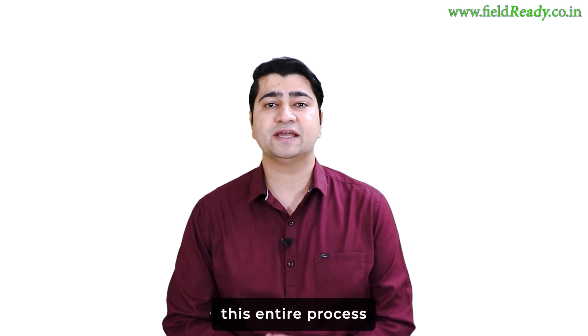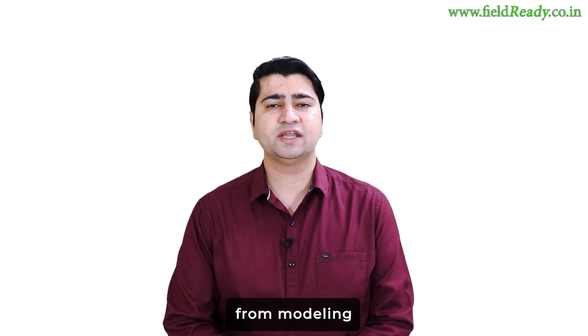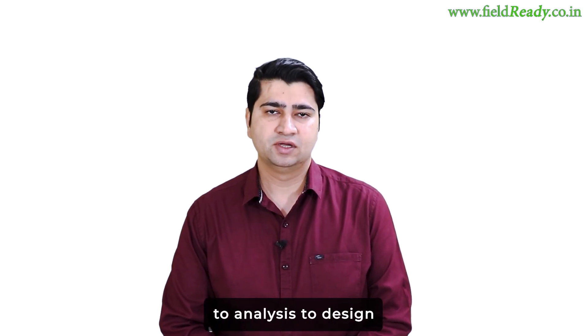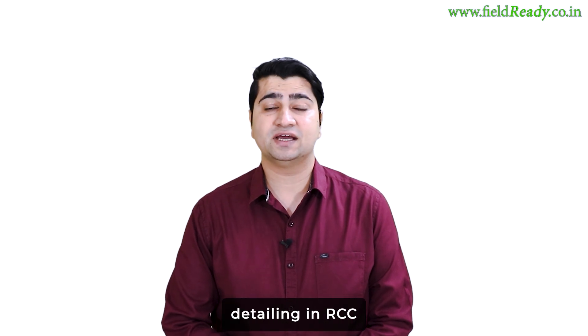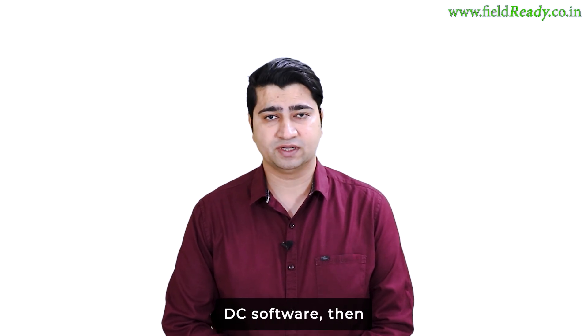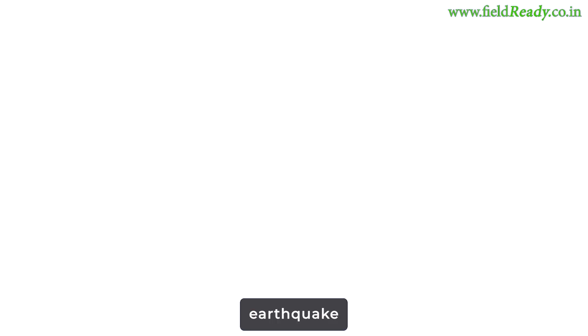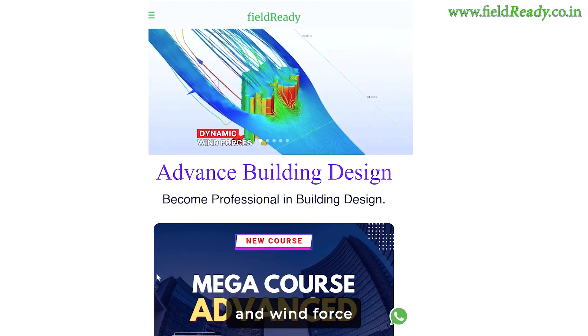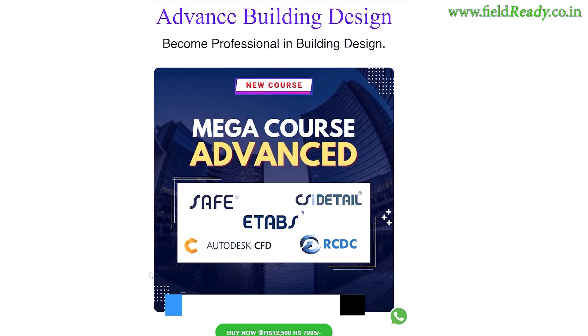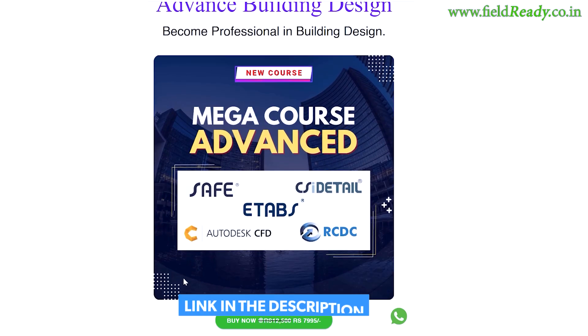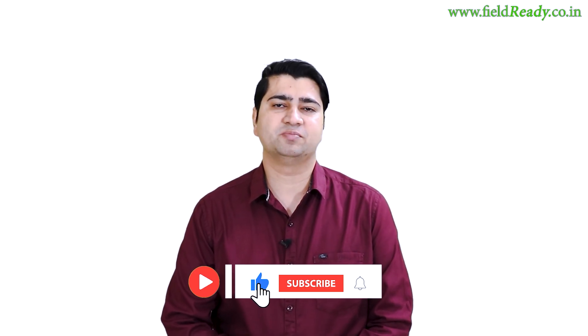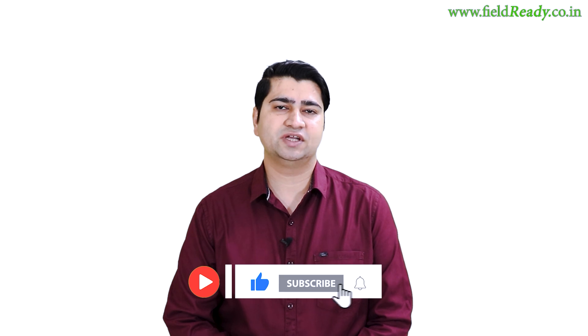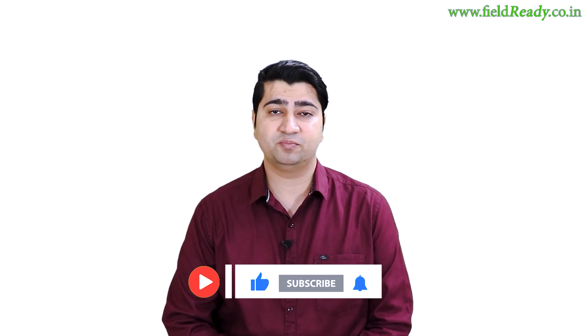If you want to learn this entire process in detail, from modeling to analysis, to design and RCC detailing in RCDC software, then do check our dynamic earthquake and wind force based advanced building design course. The link is in the description box below. And if you found this video helpful, please subscribe to my channel and do not forget to press the bell icon so that you get notified for all the future updates. I will see you in the next video, till then, take care, keep learning and keep building.